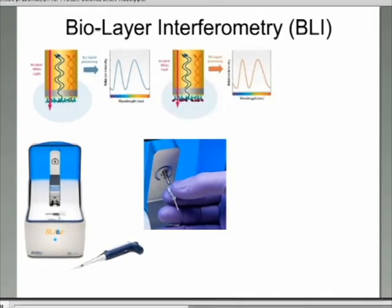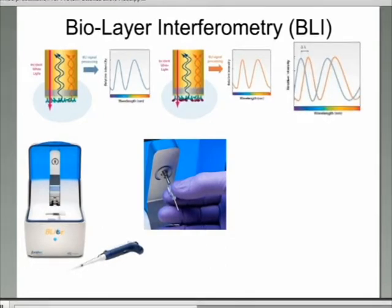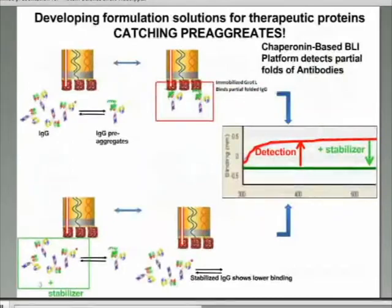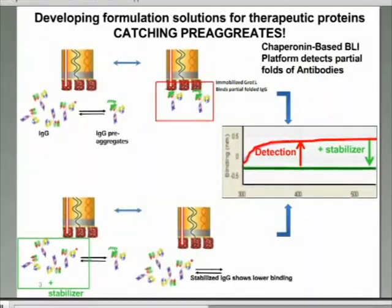As the sample thickness on the tip changes, resulting in a kinetic and amplitude change, this results in a phase shift that yields a real-time kinetic BLI sensor graph. As just one example, we use this system to detect the existence of pre-aggregates in polyclonal and monoclonal antibody solutions.